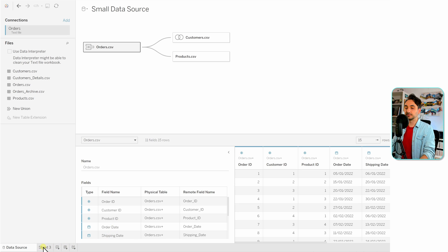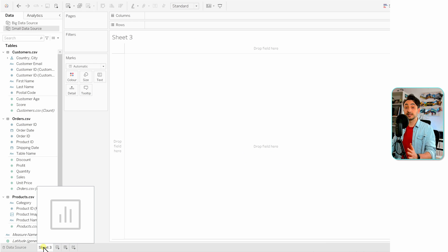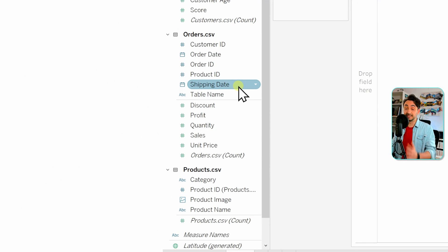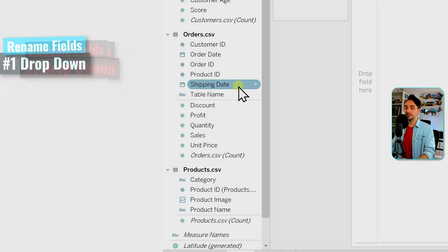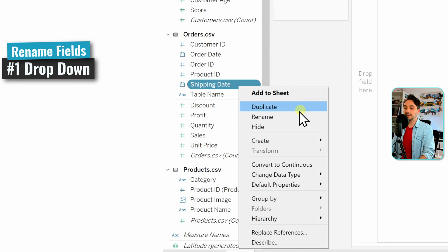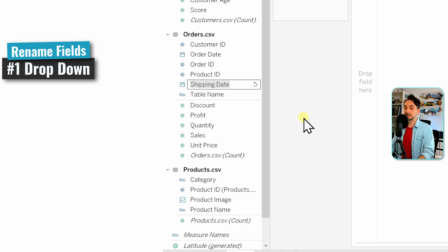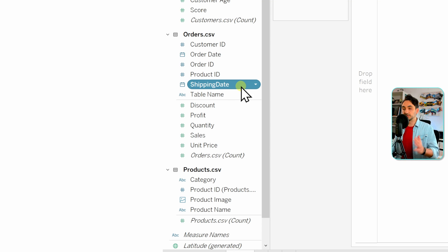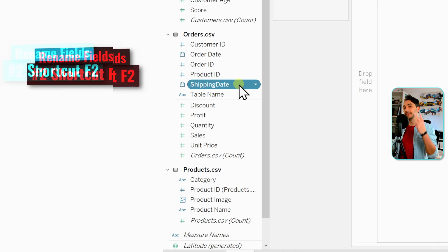Let's go to the worksheet page and then to the data pane on the left side. We will rename the Shipping Date, and here we have three methods. The first one is the drop-down: right-click on it and then go to Rename, click on that, rename it to Pascal Case by removing the space between the words, then hit Enter. That's it — we just renamed Shipping Date.